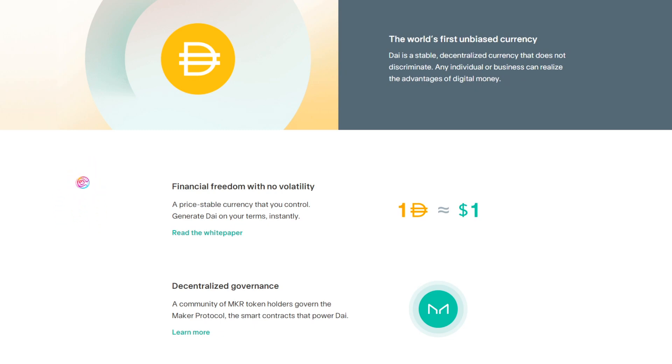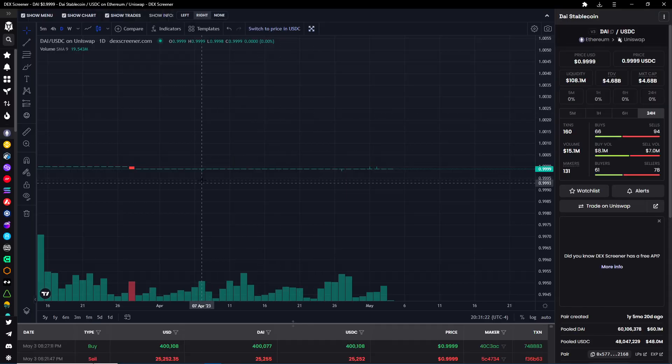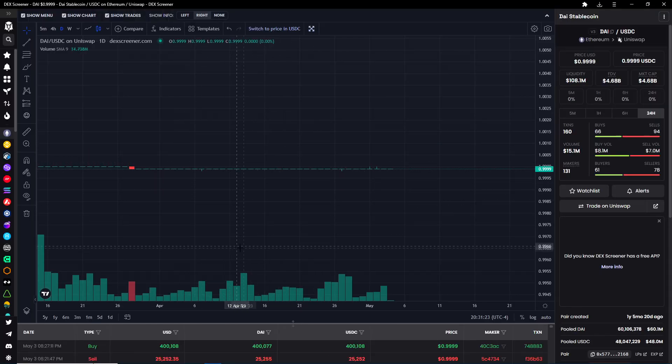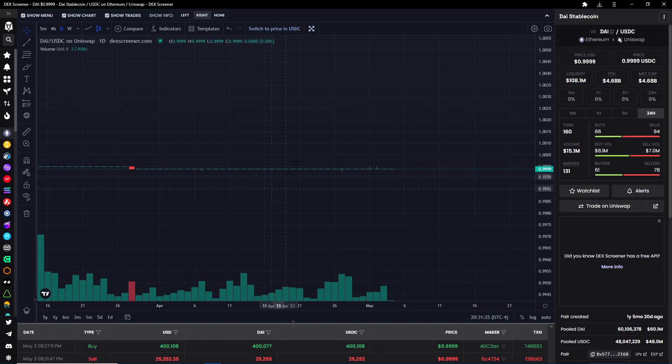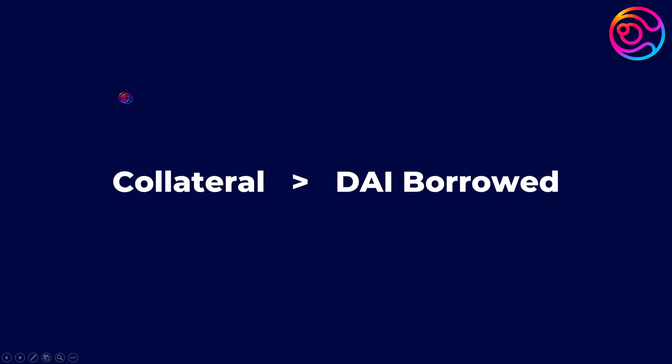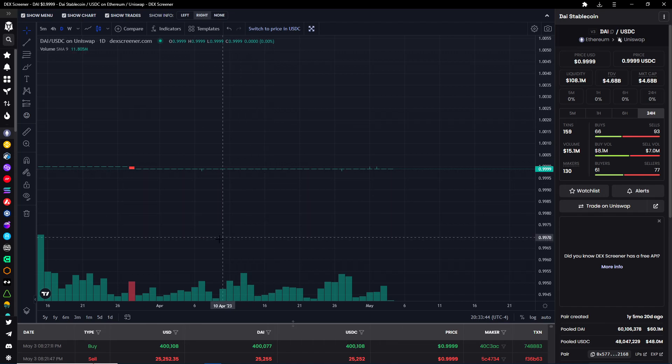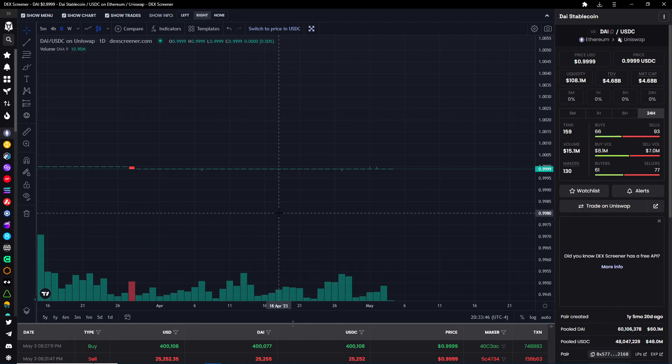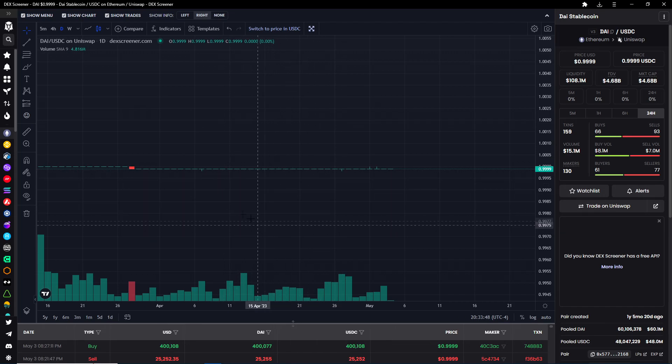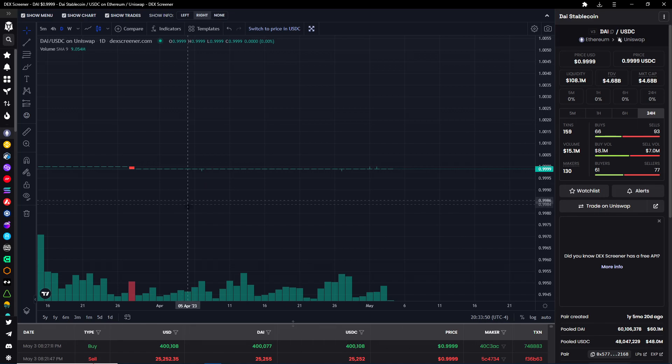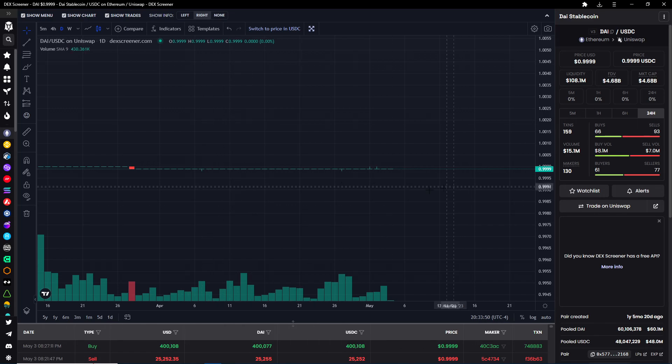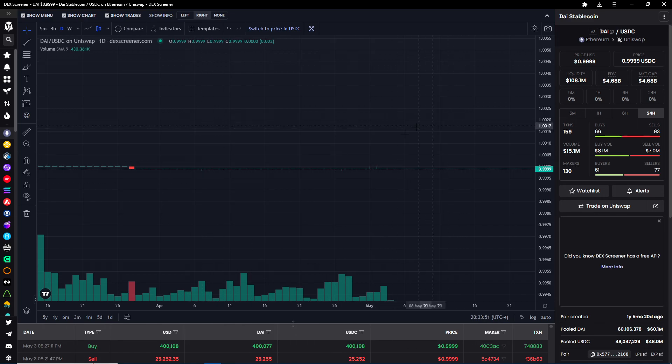In order to unlock and reclaim deposited collateral, a user must pay back the DAI generated plus any fees and or interest. Since DAI is a stablecoin, its price must be stabilized through various mechanisms. For example, the value of collateral provided must always be greater than the value of DAI borrowed. Additionally, if the collateral value drops too low, then the protocol must liquidate or sell that collateral in order to cover the borrowed DAI.